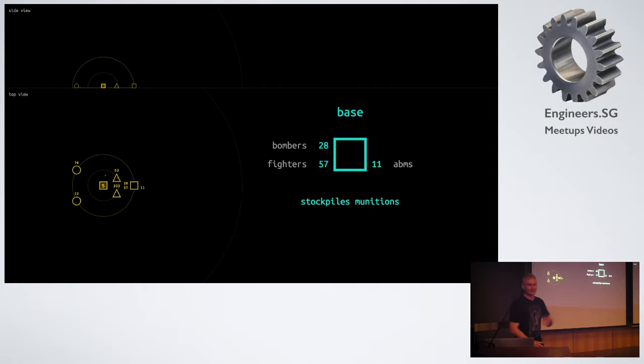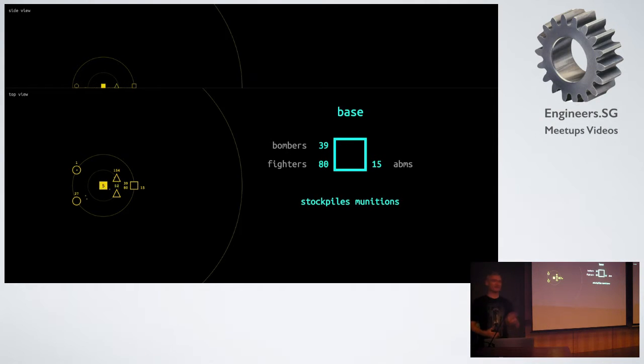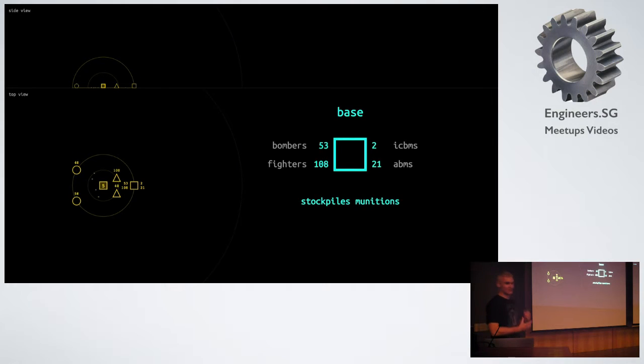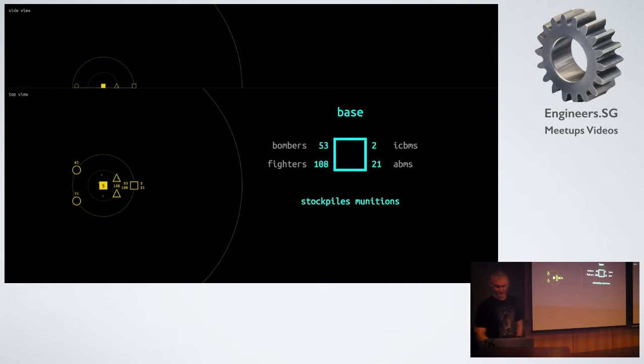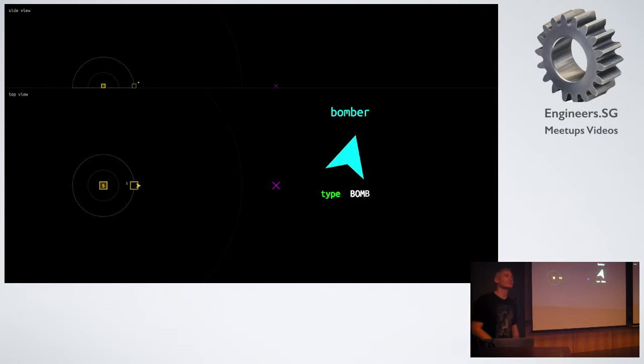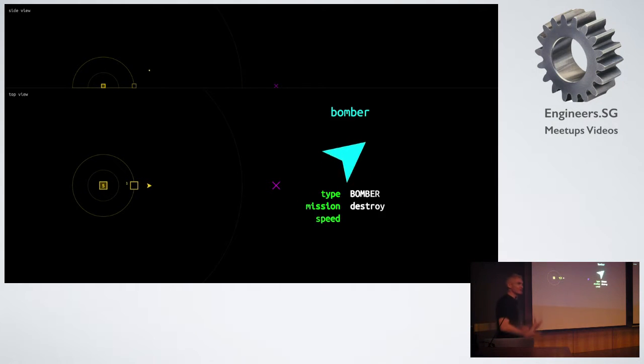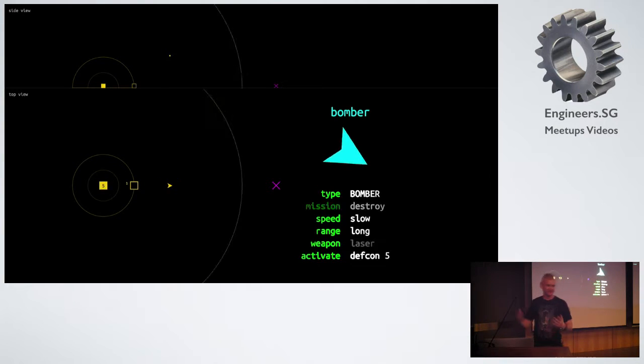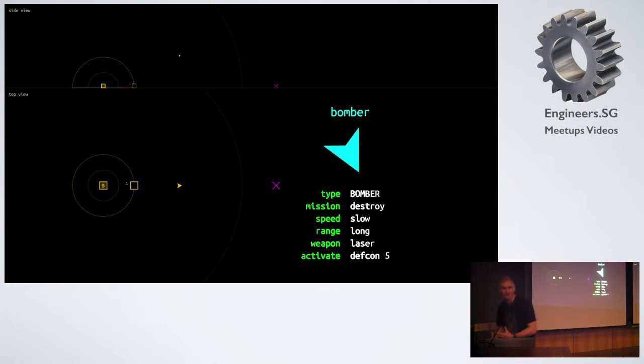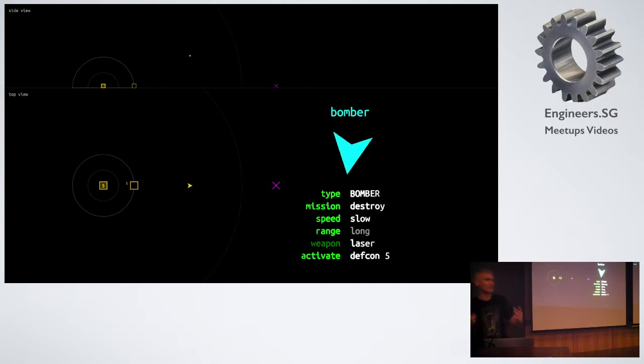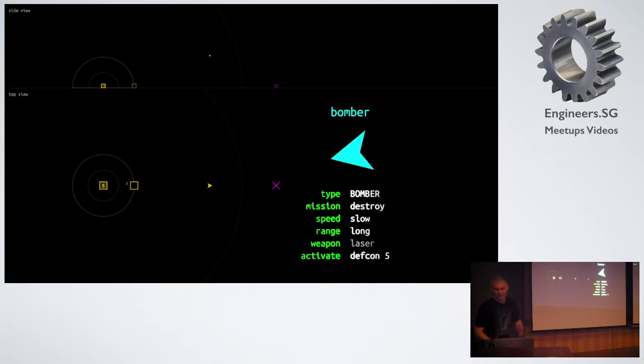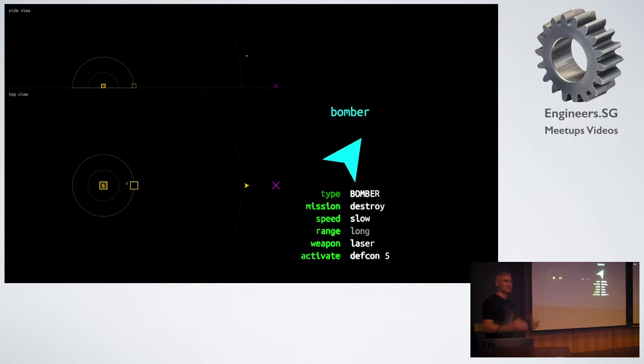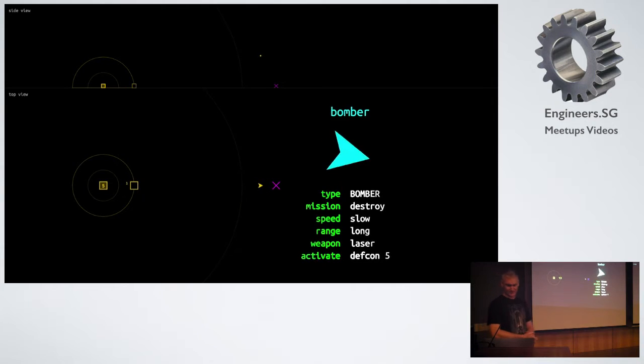We have bombers. We have fighters. We have anti-ballistic missiles. We have intercontinental ballistic missiles. The weapons of war. Now, if you had a hegemonic nation state sitting just over the border looking scary stockpiling munitions, you will probably want to destroy it. You will send your bombers. Bombers are big and slow and powerful. They fly long distances and drop their apocalyptic payload upon the enemy.